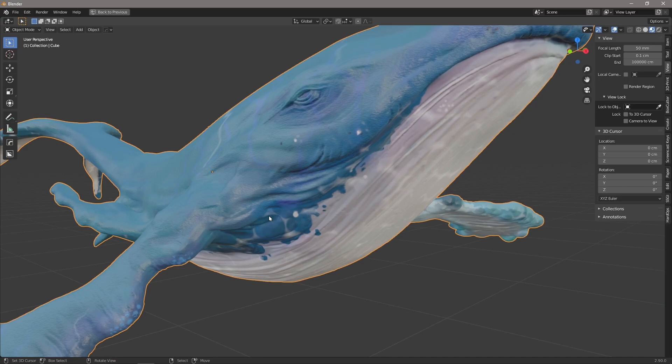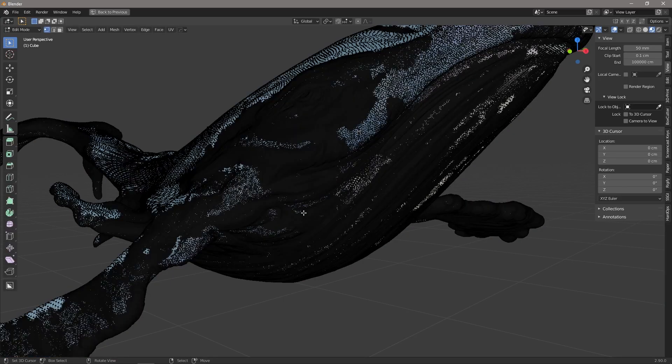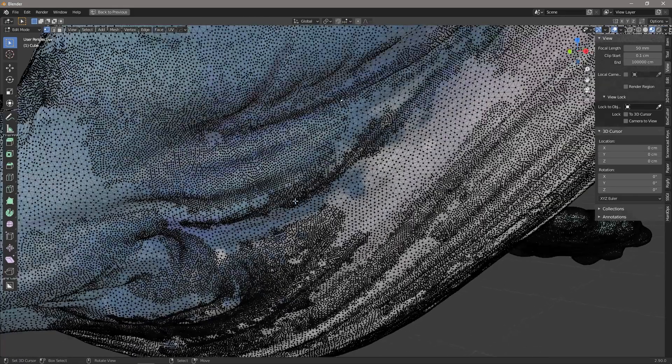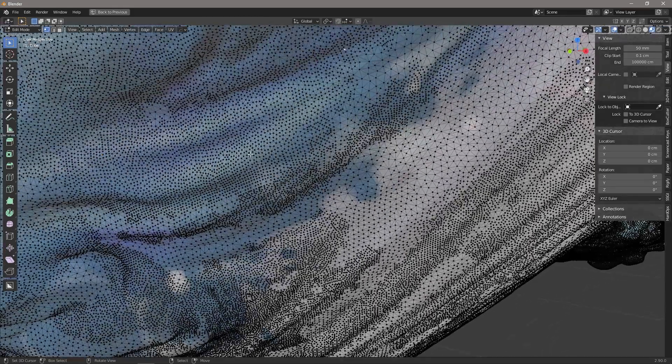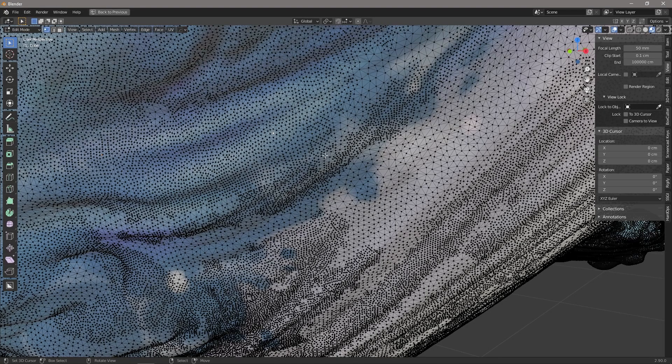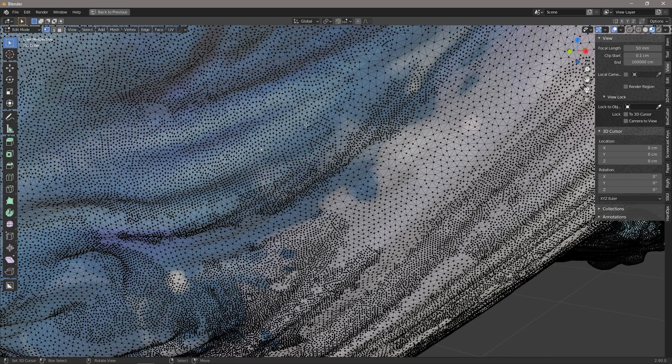If we pop into this sculpt that I've done, you can see that it's a really high density, high poly model with tons of vertices, and we can have an individual color assigned to each one of these separate vertices.